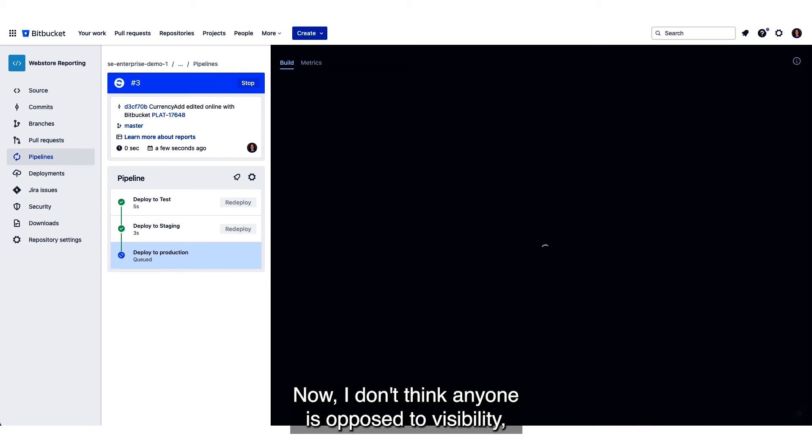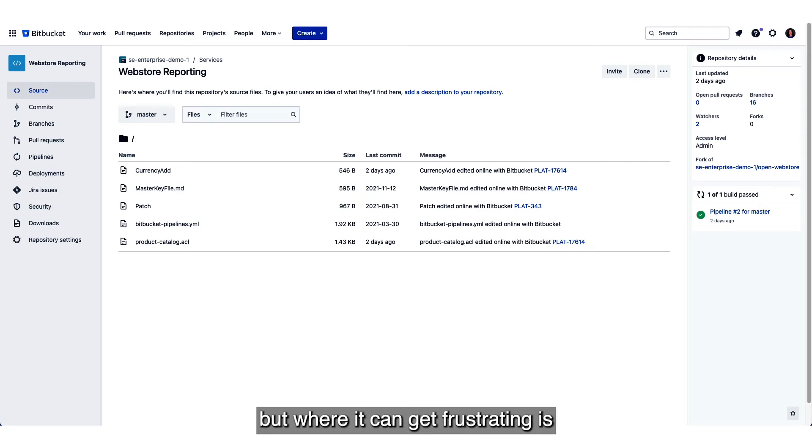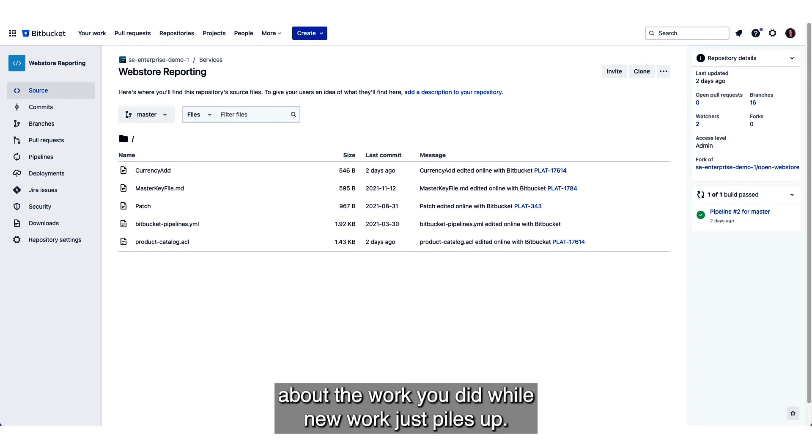Now I don't think anyone is opposed to visibility, of course we all want that, but where it can get frustrating is when you have to not only do the work but then go around telling everyone about the work you did while new work just piles up.